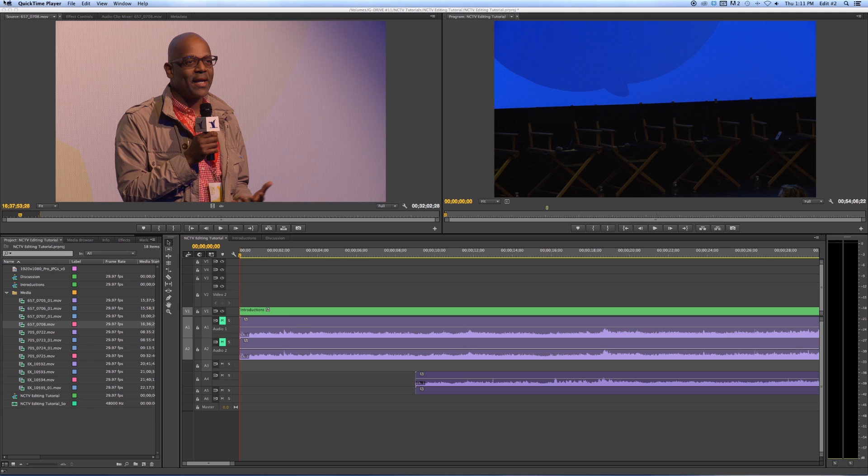Hi and welcome back to NCTV's tutorial on how to edit using Adobe Premiere Creative Cloud. In this tutorial we're going to show you how to work with still images and titles in your video sequence.